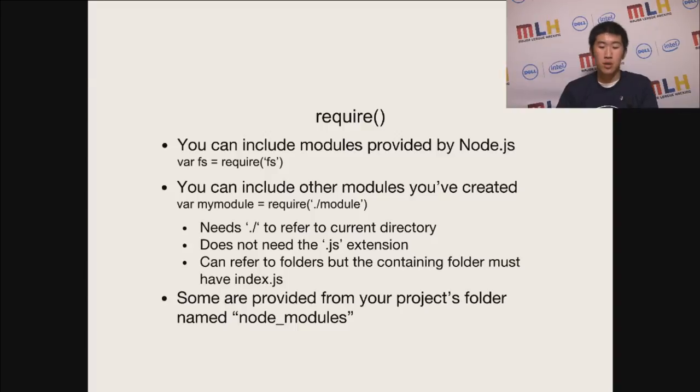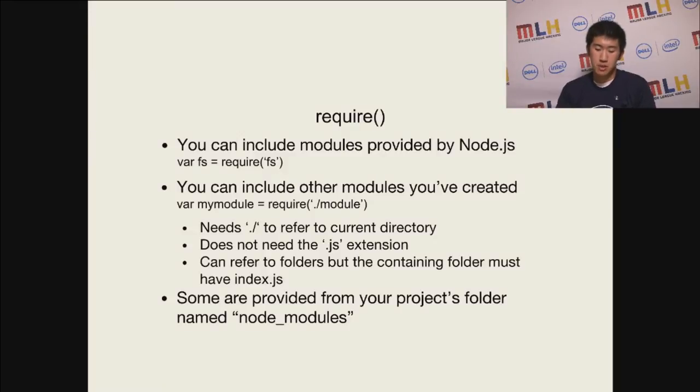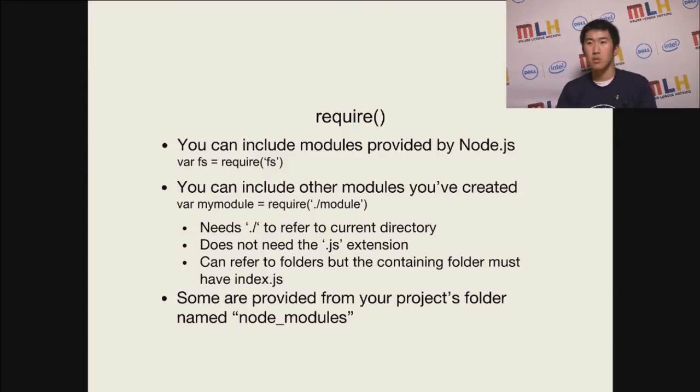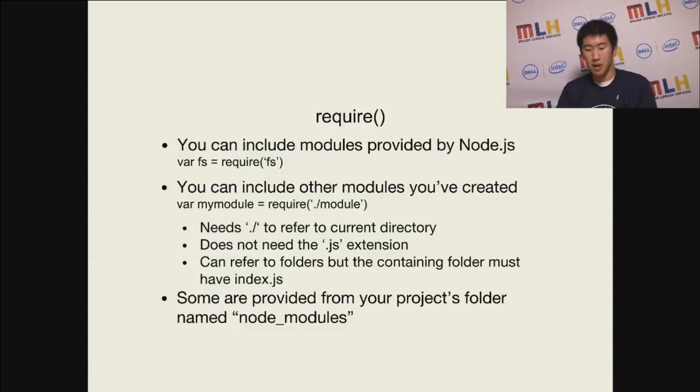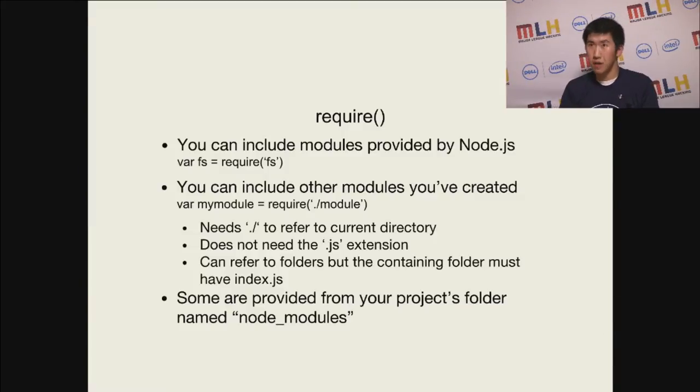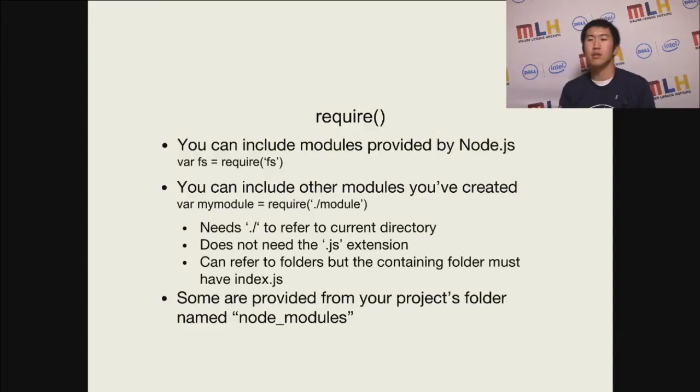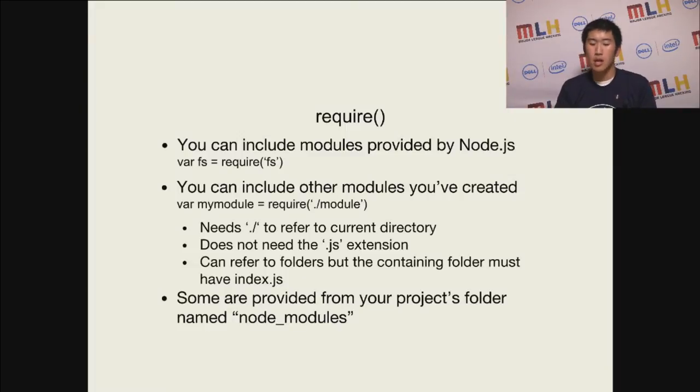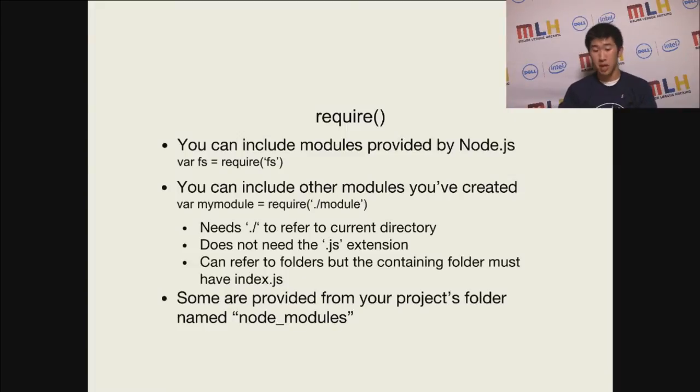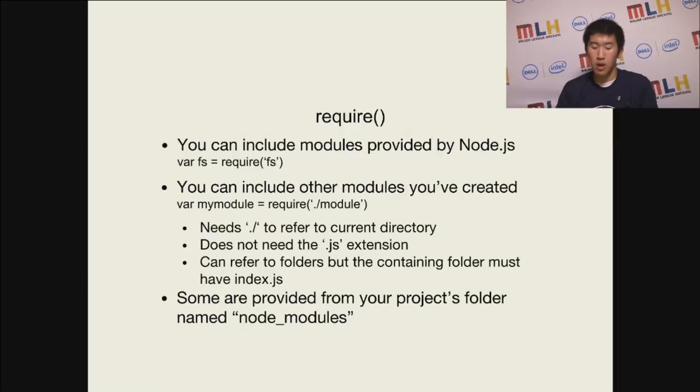The first common one being your own module. To define your own module, you have to do a dot slash which tells you this is within the current file system directory, or your project. There's other modules that are provided by Node.js, such as the file system, FS. These are predefined, and you can look up the documentation of Node of all these different things that you can include. There's also another way you can include modules, which is in a folder of your root project, or the root directory of your project, called node modules.